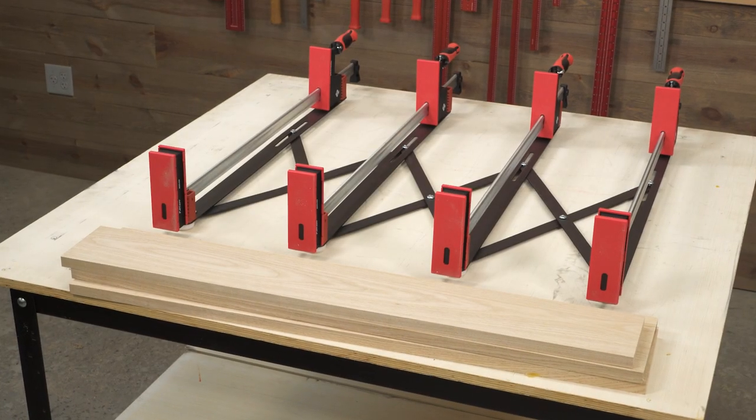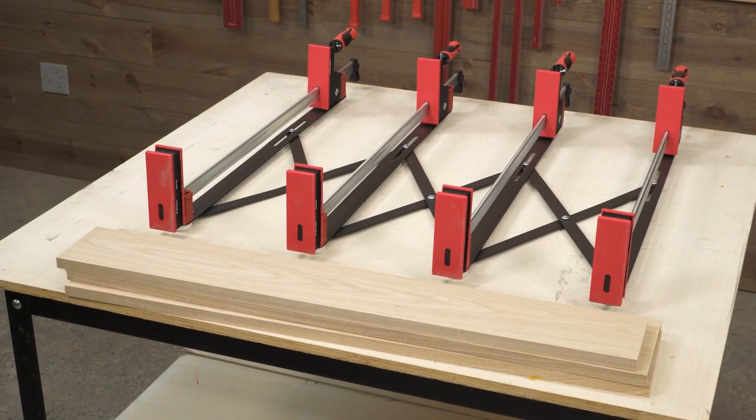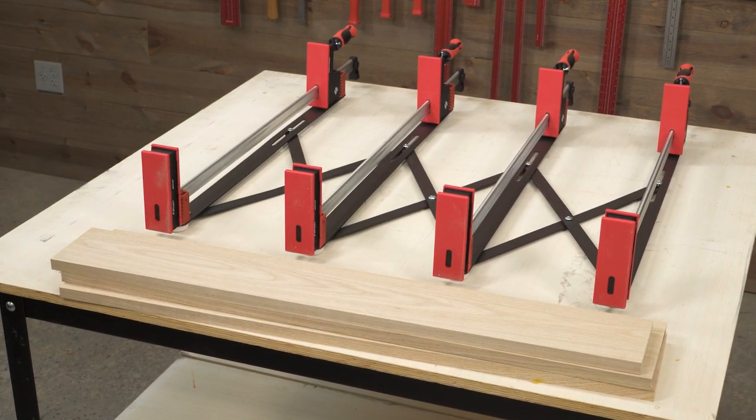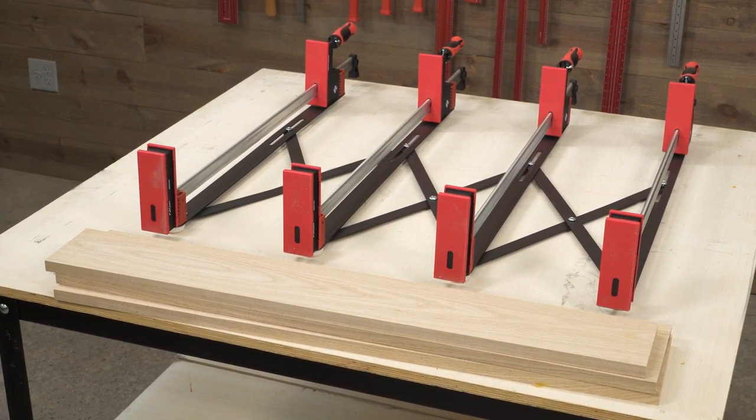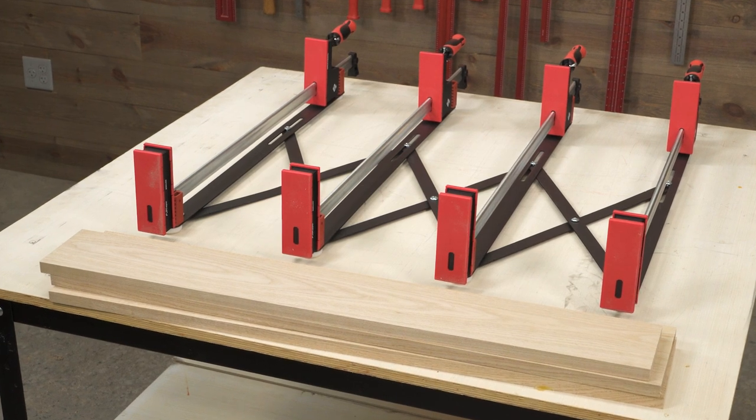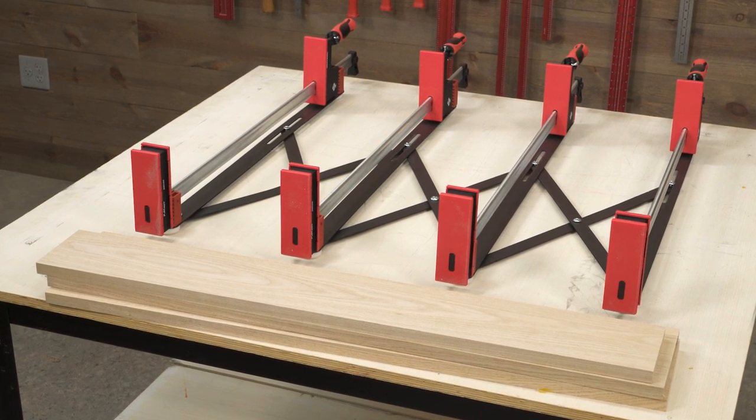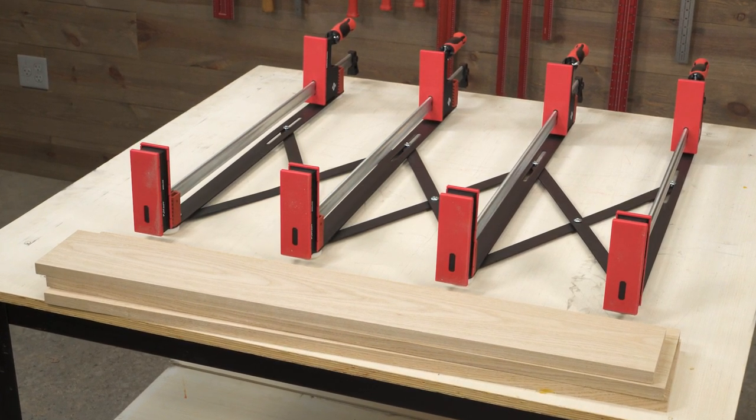Panel glue-up projects go smoother, faster, and easier with Woodpecker's new expander clamp system.